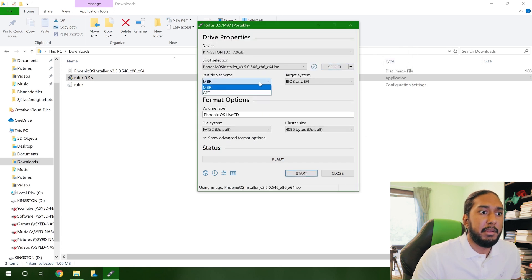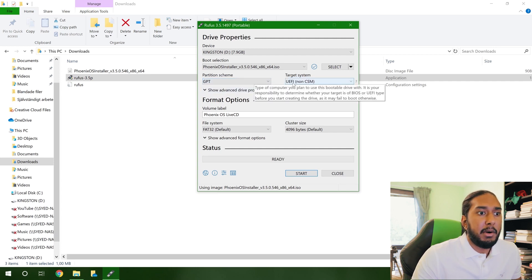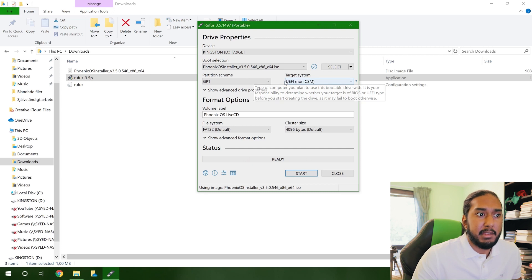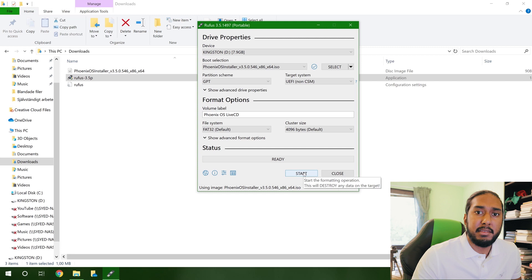And we're going to change the partition scheme here to GPT. And now we're going to use UEFI here as our target system. And now we can just go ahead and press the start button here.